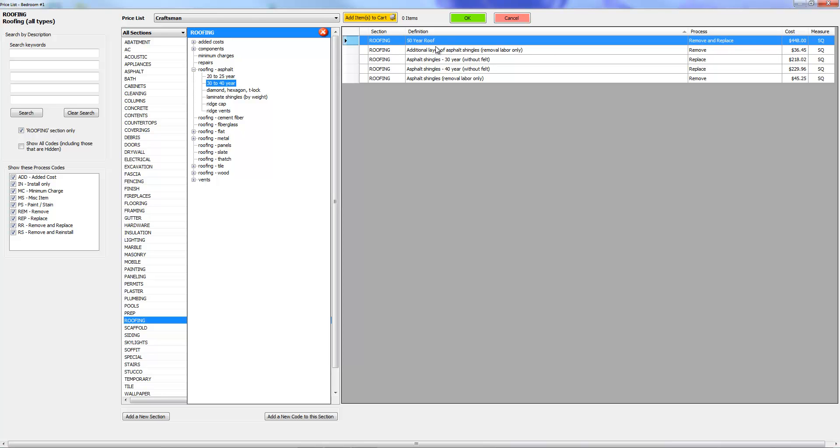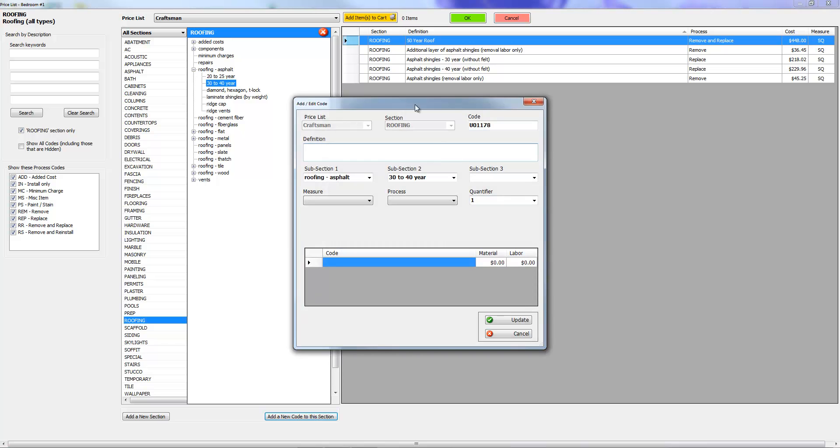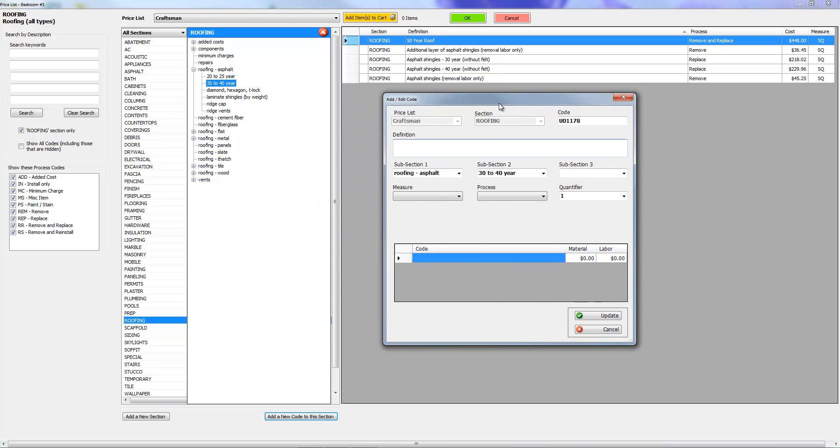Let's go ahead and create another line item. I just want to show you what will happen here if you don't follow my instructions. Let's call it remove and replace 50-year roof.